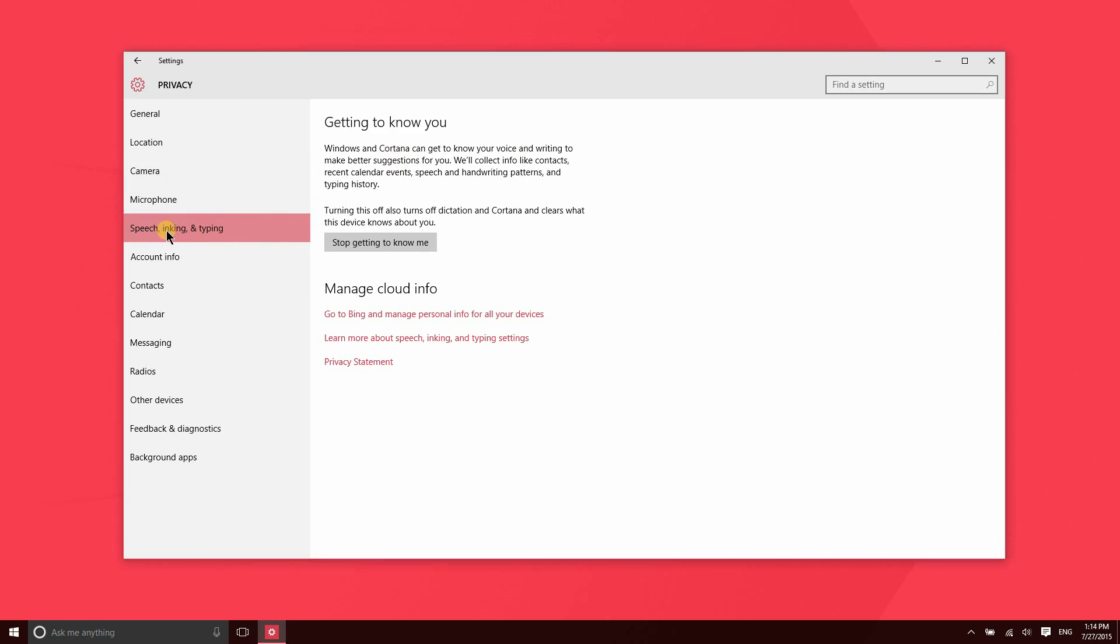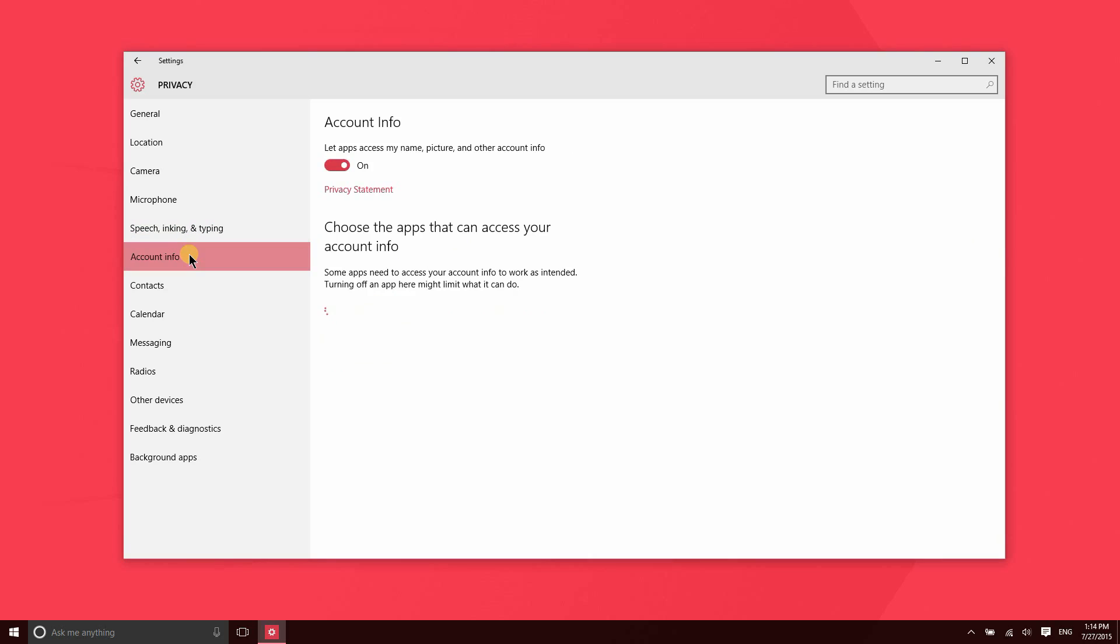So it's gathering information about speech, inking, and typing. So this helps Microsoft out with their algorithms so they can better understand and hopefully better recognize language input in the future. If you don't want to participate in that, then you can go ahead and turn that feature off.